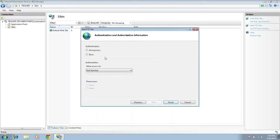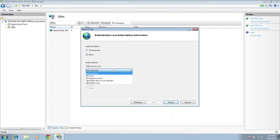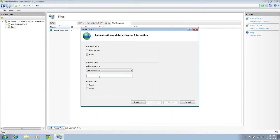Click Next. For authentication, you want users to enter a password when they connect to your FTP, so we'll use basic authentication — not anonymous. For 'Allow user access,' select 'Specified users' and enter 'FTP user.' I'm going to give read access to that user. Click Finish.